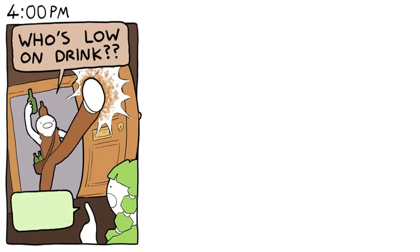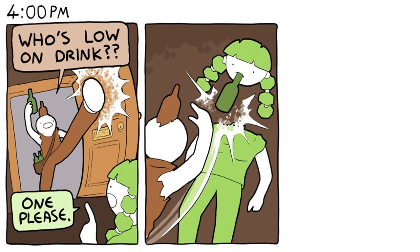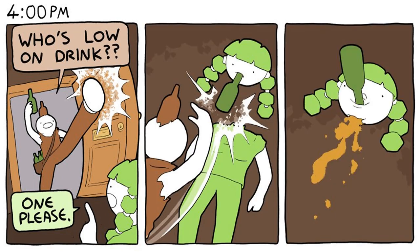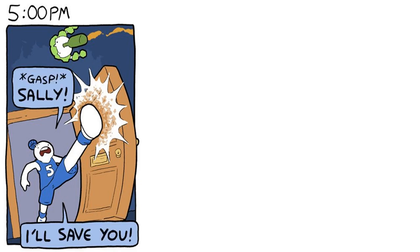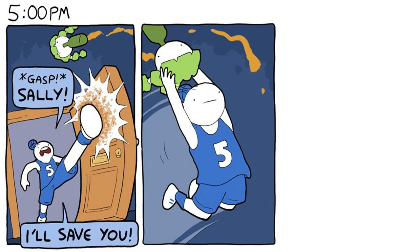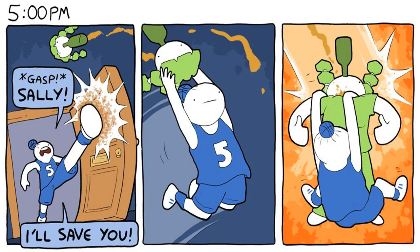Too slow I drink! Blank please! 5 p.m. Sally! I'll save you! Boom-chakalaka!